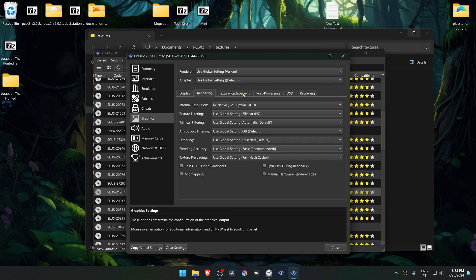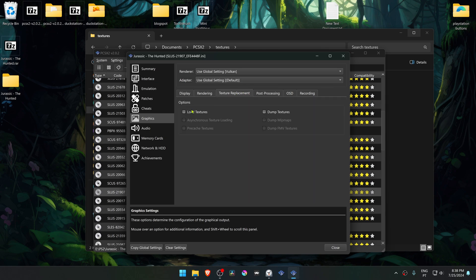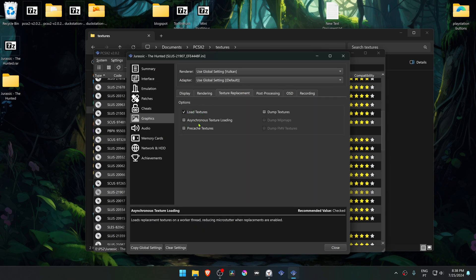Then go to the texture replacement tab. Turn on load textures, and you can also turn on asynchronous texture loading.